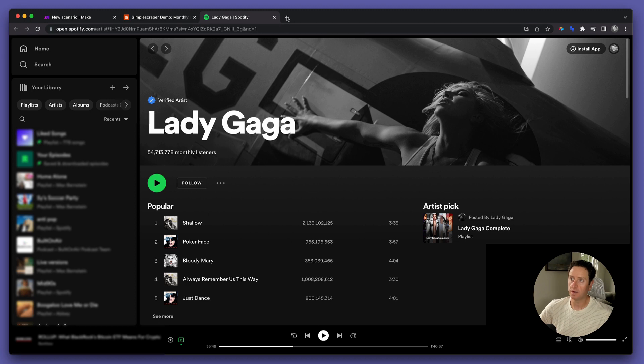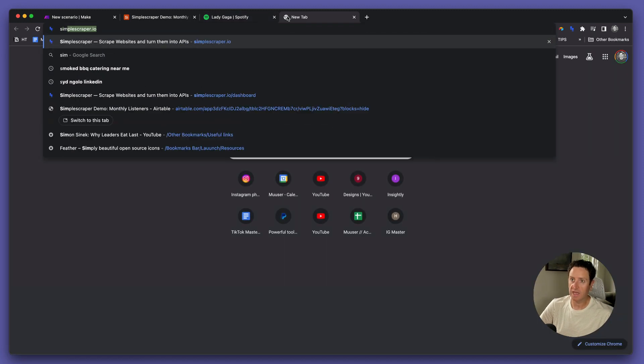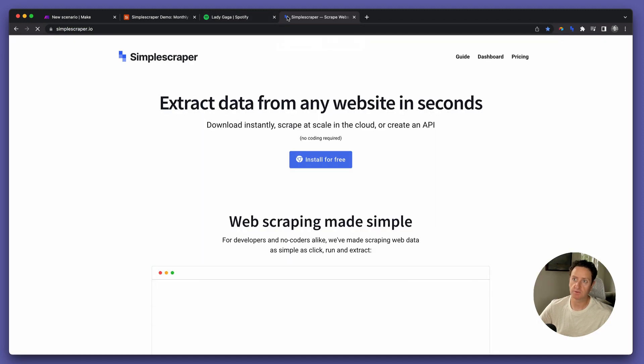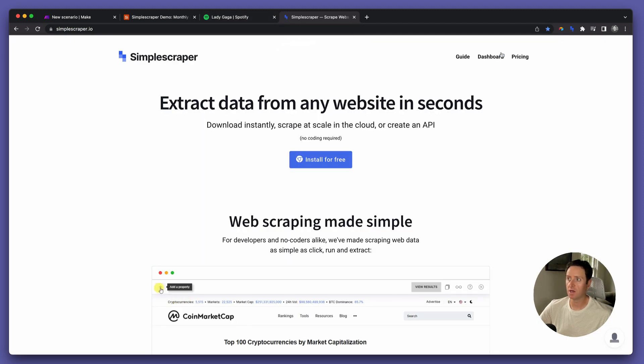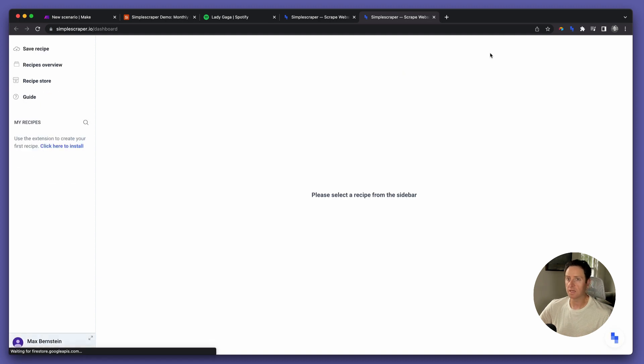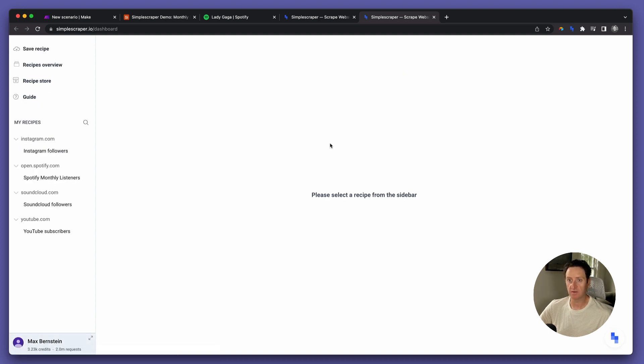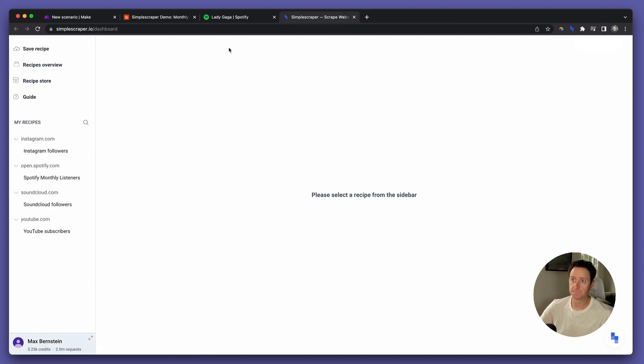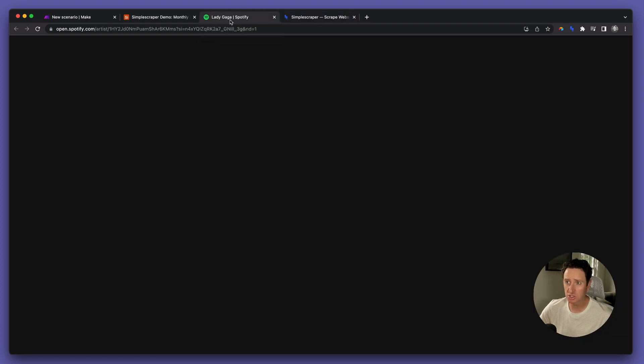Step one, head over to simplescraper.io, log in, get yourself an account. Step two, install the Chrome extension.